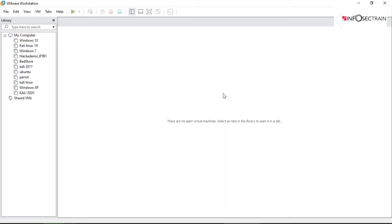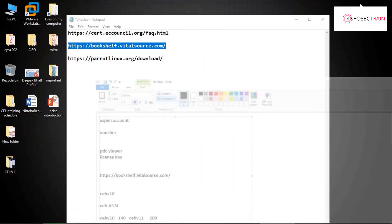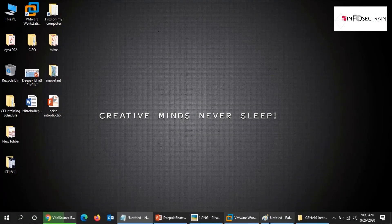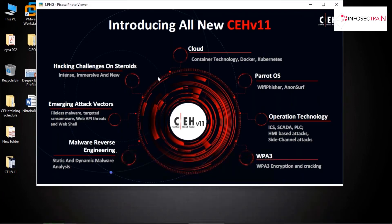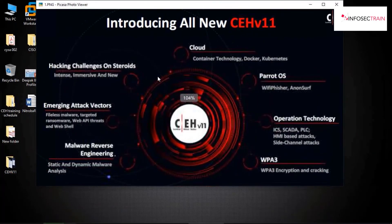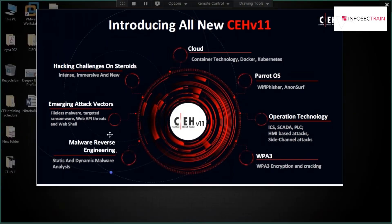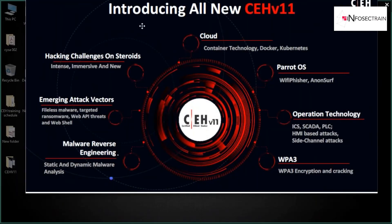Apart from Parrot, they've also introduced Windows Server 2019. Now let me take you through the major changes in the CEH V11 certification content.